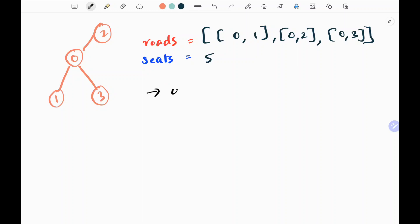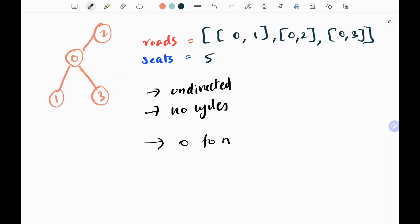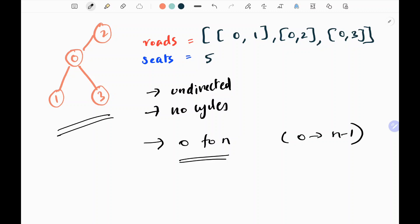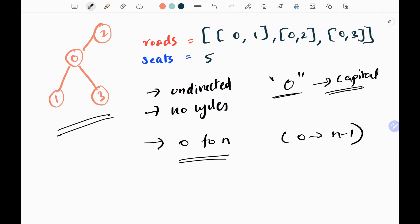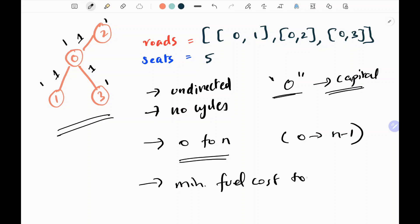From the problem statement we know that we have an undirected graph and there are no cycles in it. We have cities from 0 to n, numbered as 0 to n-1 in our graph. Node 0 is the capital in this problem, and there are representatives in each and every city. The cost of fuel to travel from one city to another city is 1.